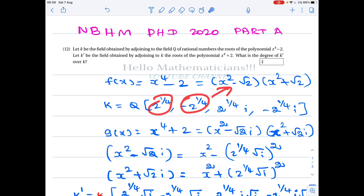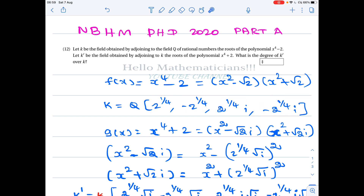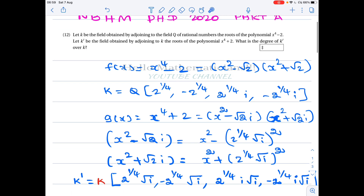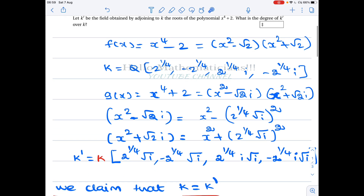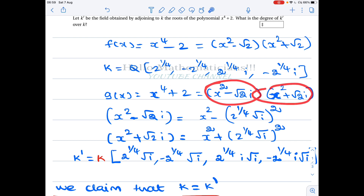From this factorization we can explicitly write down the roots: 2^(1/4), -2^(1/4) from the first factor, and 2^(1/4)·i, -2^(1/4)·i from the second factor. So the field K is obtained from Q by adjoining these roots of X⁴ - 2.